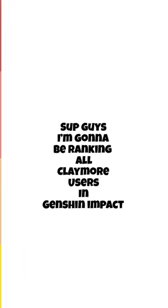So guys, I'm going to be ranking all Claymore users in Genshin Impact so far. Now let's begin.